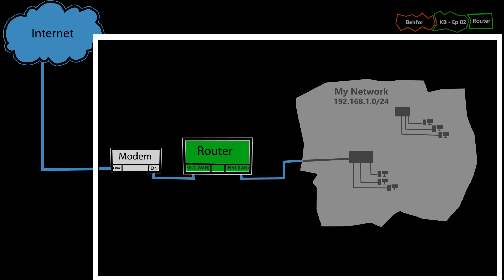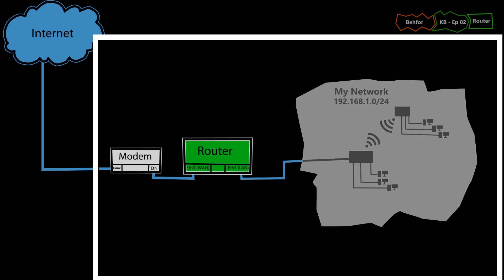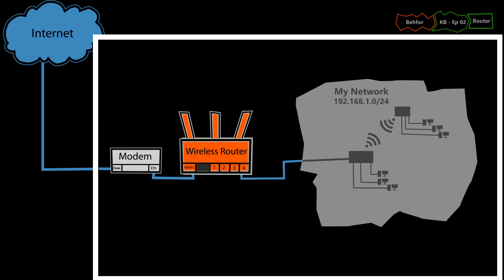So overall, a router in a home network makes it possible for multiple devices to connect to the internet securely and rather conveniently. But just keep in mind that this was a router, not a wireless router, because that will have its own KB video.